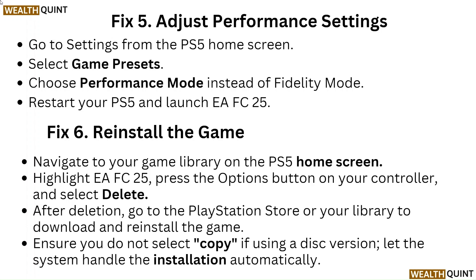Fix 6: Reinstall the game. Navigate to your game library on the PS5 home screen, highlight EA FC 25, press the Options button on your controller and select Delete. After deletion, go to the PlayStation Store or your library to download and reinstall the game. Ensure you do not select Copy if using a disc version, and let the system handle the installation automatically.